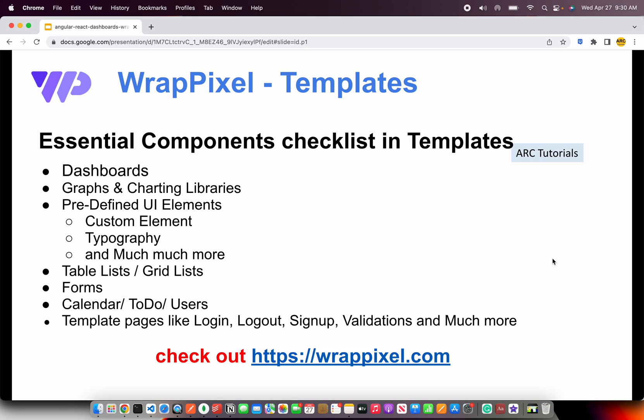Because if you have the ready-made UI elements you can just reuse them again and again in different views and pages. I'm going to show you a demo in just a bit. The template should have beautiful table lists, grid lists, forms, ready-made components for calendar, users, and listings. It should also have ready-made template pages like login, logout, signup, validations, and much more.